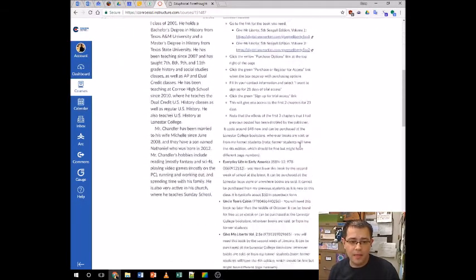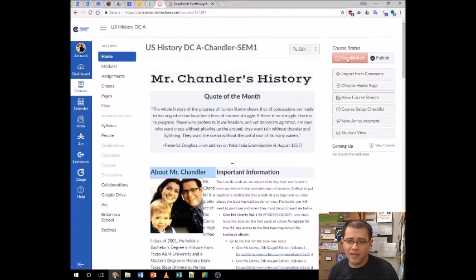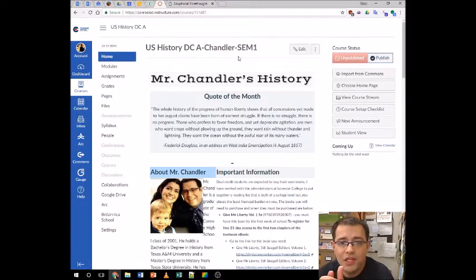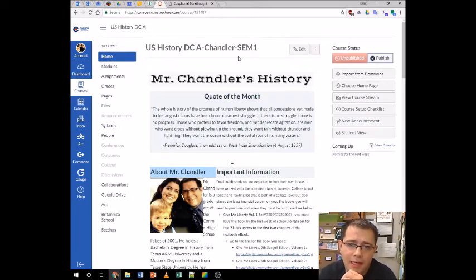I've got my course as I built it last year. There are still things I might want to change. Right now it is unpublished, but if I feel good about it, I'll go ahead and click Publish. The next thing I'm going to show you this year — Conroe High School, and I believe the other high schools, are moving to put our lesson plans in Canvas.